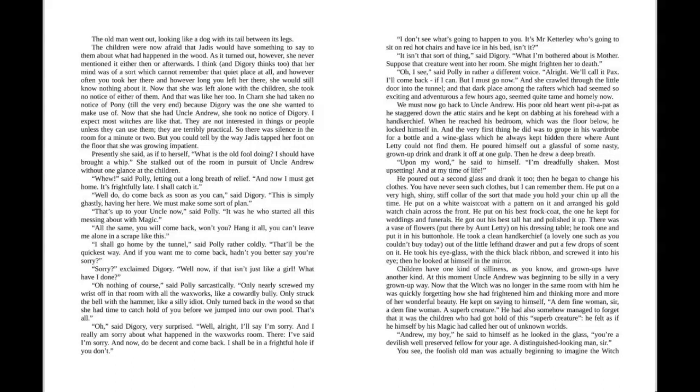"All right. We'll call it pax. I'll come back if I can. But I must go now." And she crawled through the little door into the tunnel, and that dark place among the rafters which had seemed so exciting and adventurous a few hours ago seemed quite tame and homely now. We must now go back to Uncle Andrew.